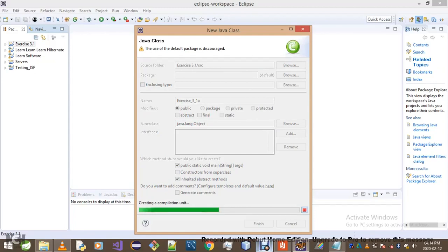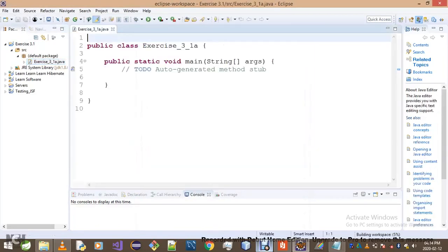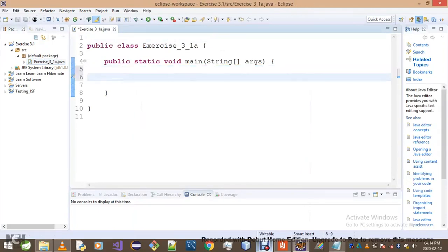It is time to code — we walk the talk of Java programming right now. The very first thing I will do is create a Scanner.